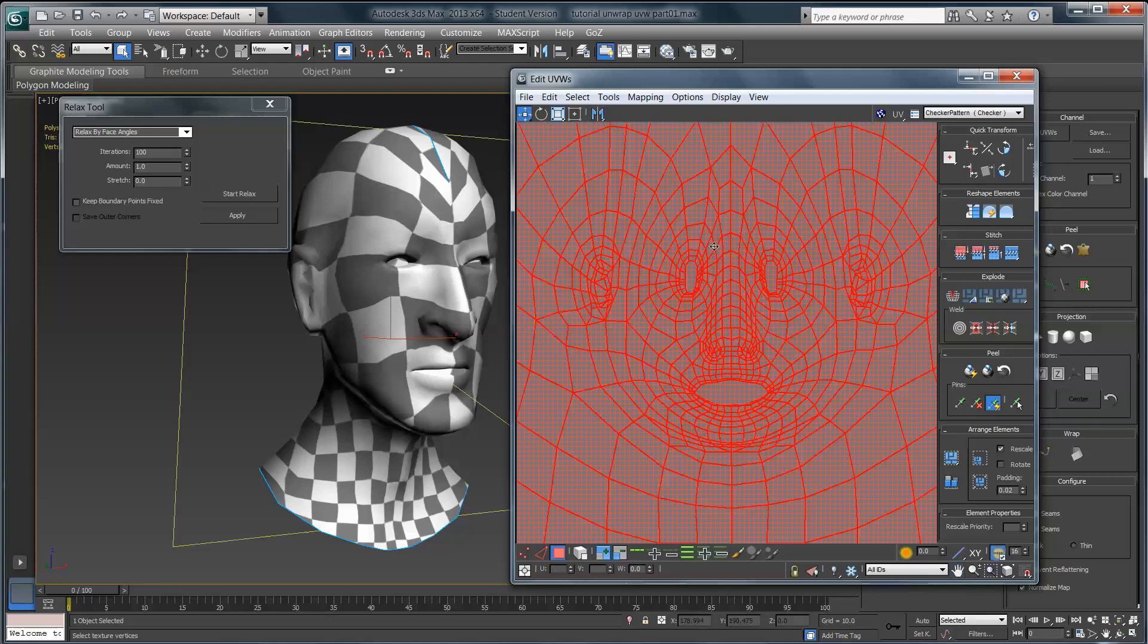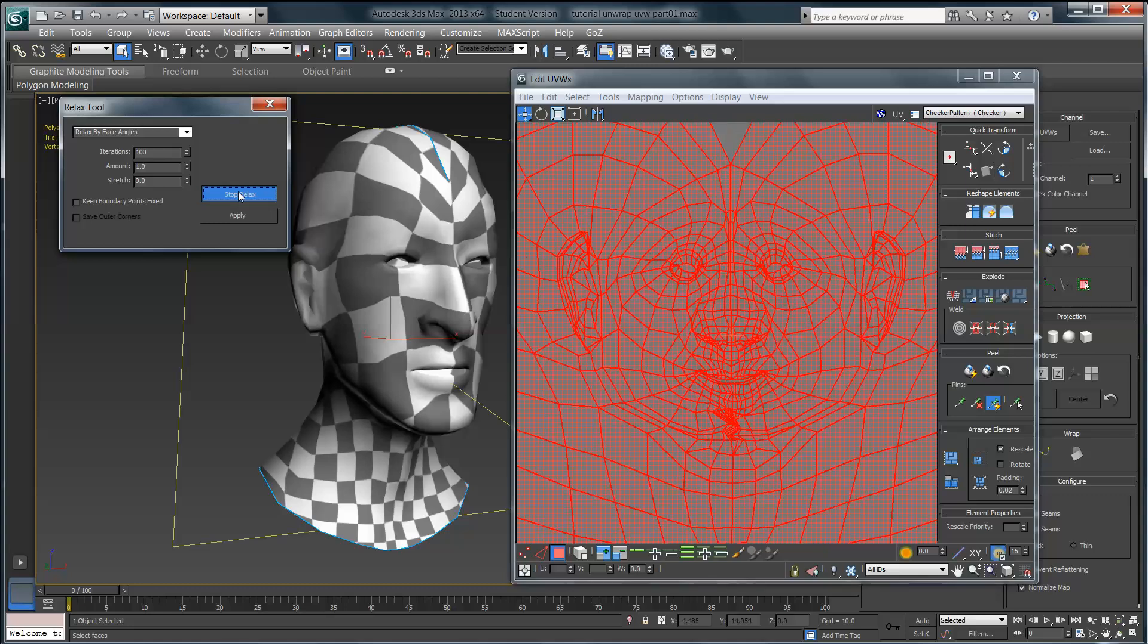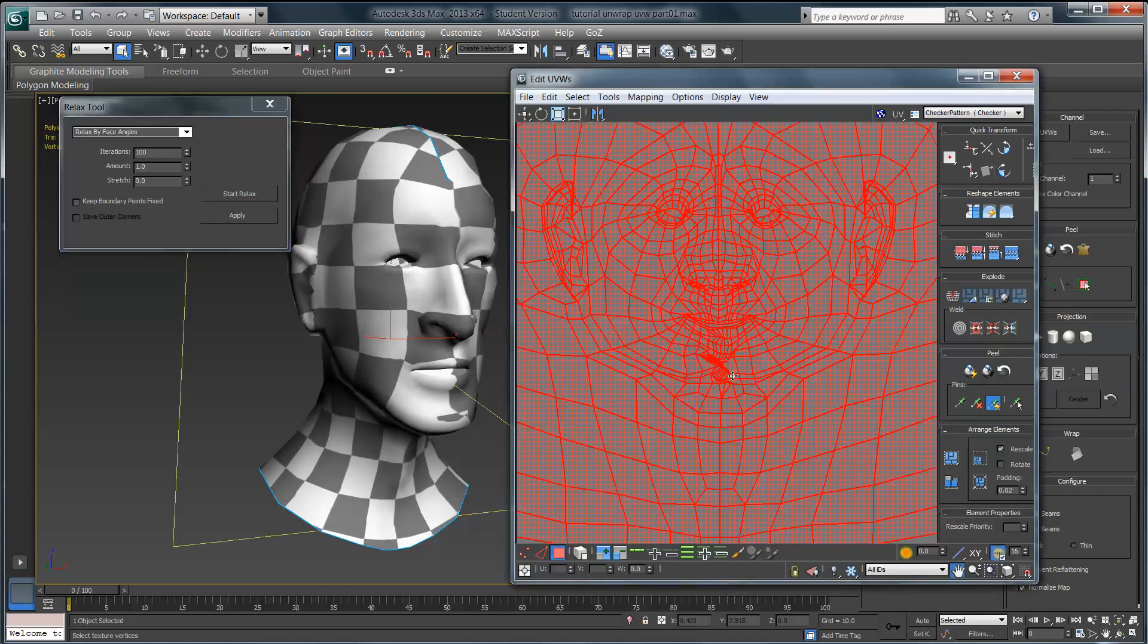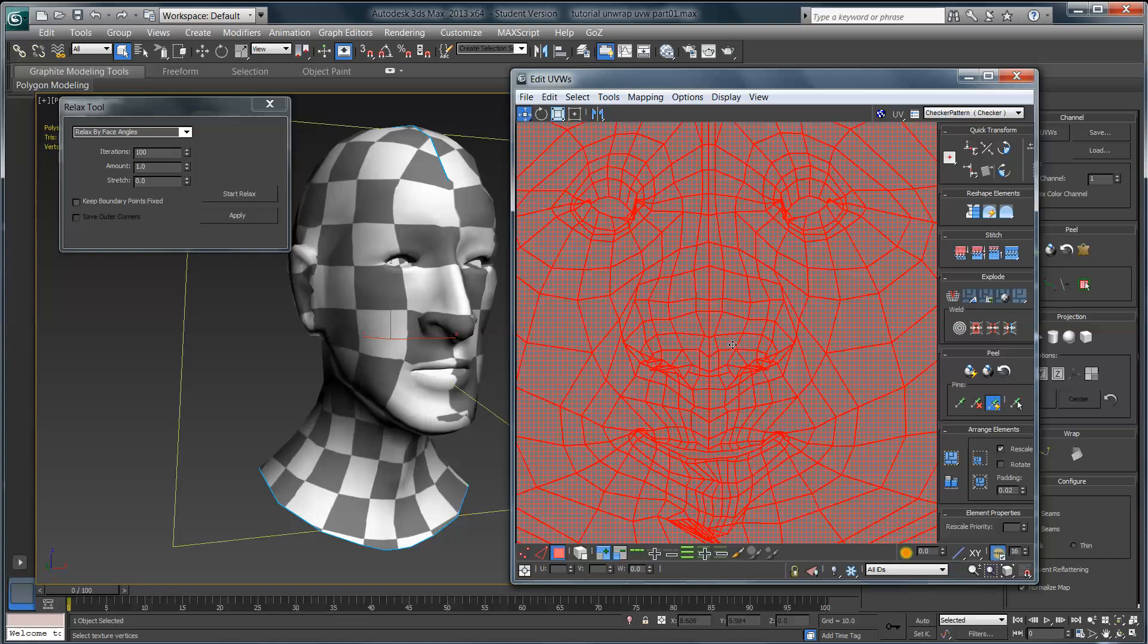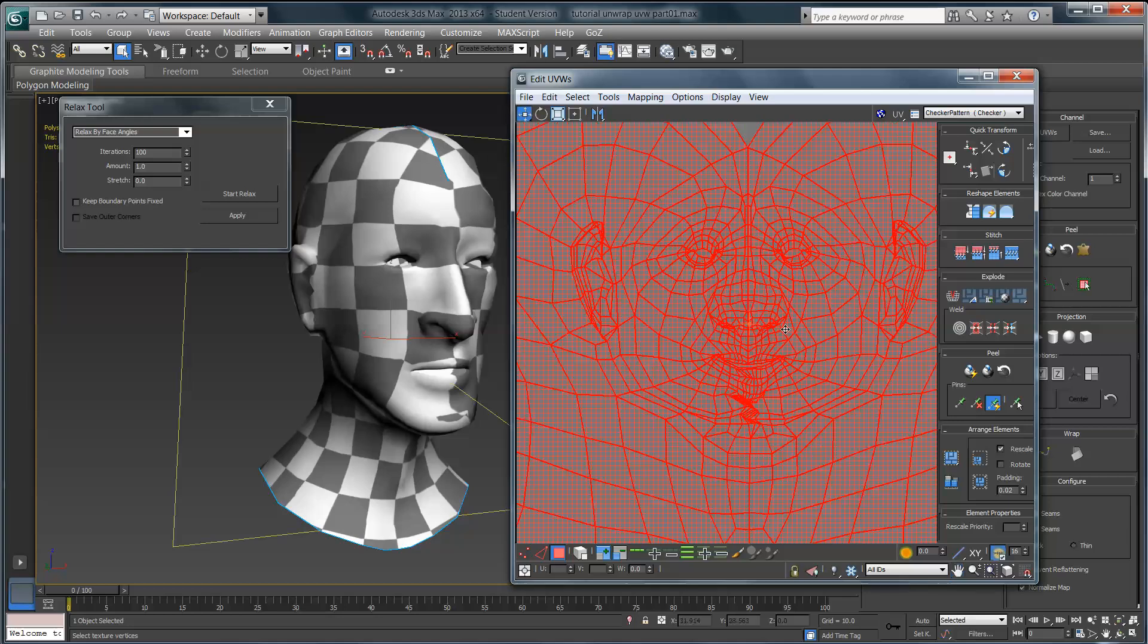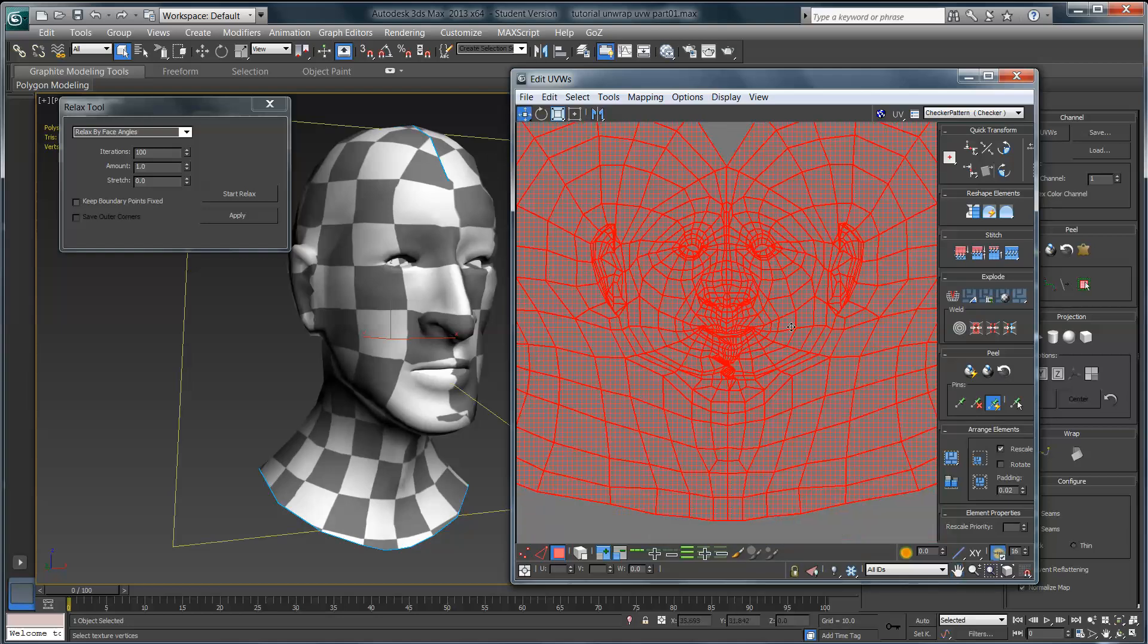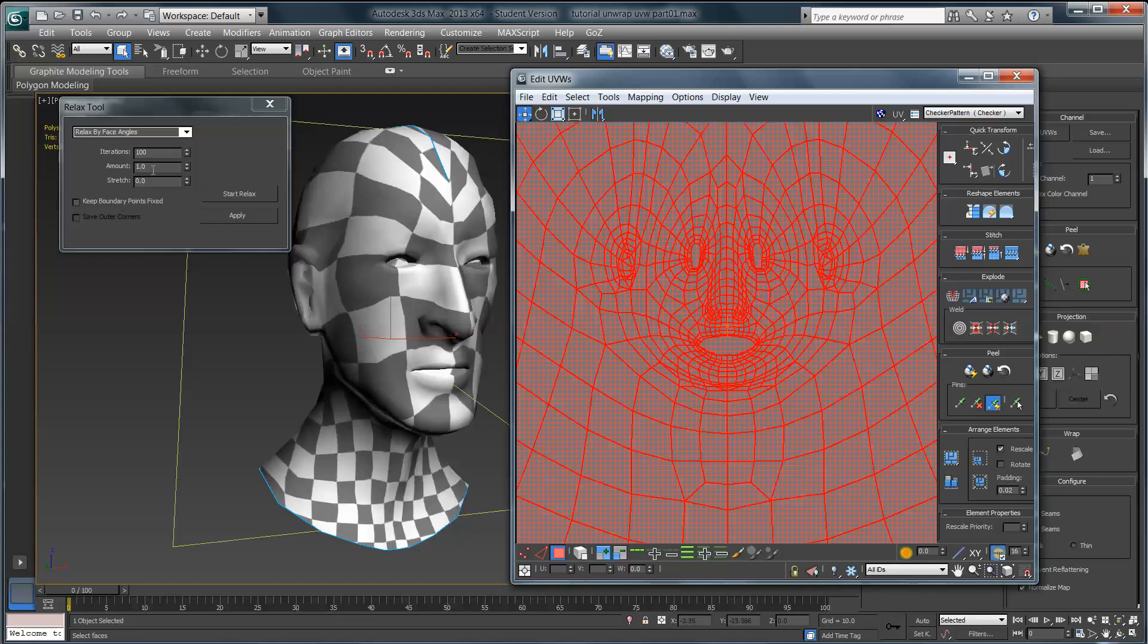I'll zoom in a little bit here so you can see specifically what's going to happen to the face. I'm going to hit start relax and then stop when it starts to distort. You can see here that I've got some issues down here along the chin and some overlap here around the eyes and the nose. That's actually a good thing, because in the next part of the video it will give me something to fix and show you how you can go through and fine-tune your unwrap, because it almost never goes perfectly the first time.